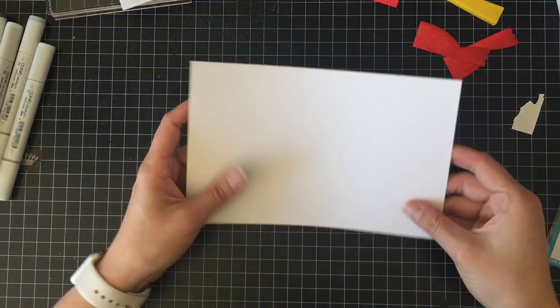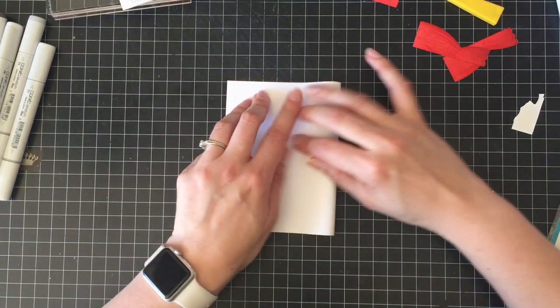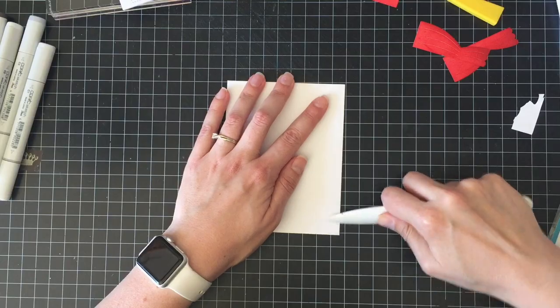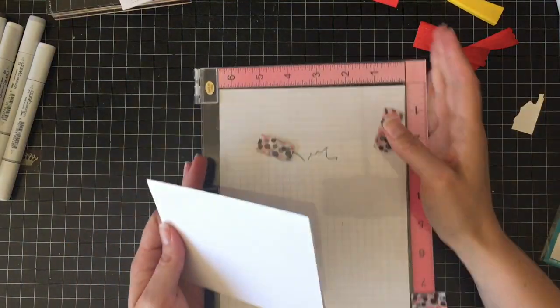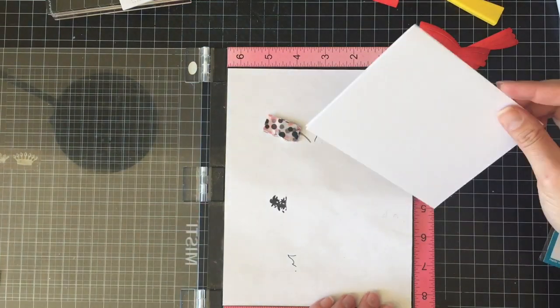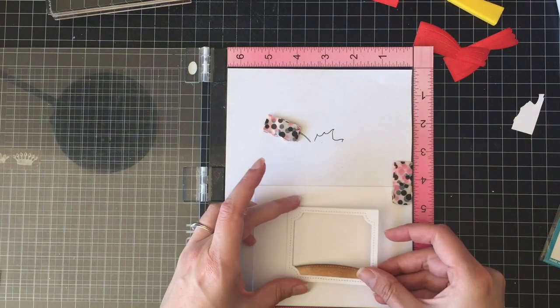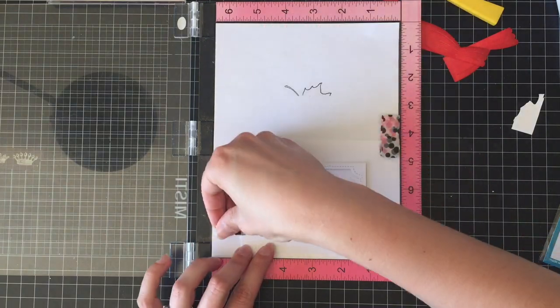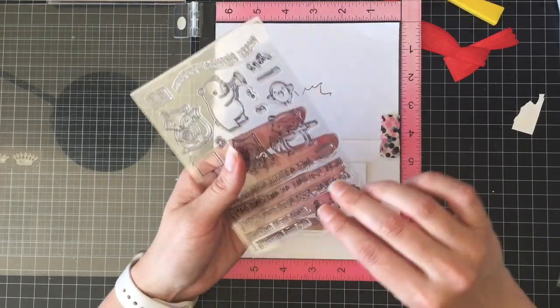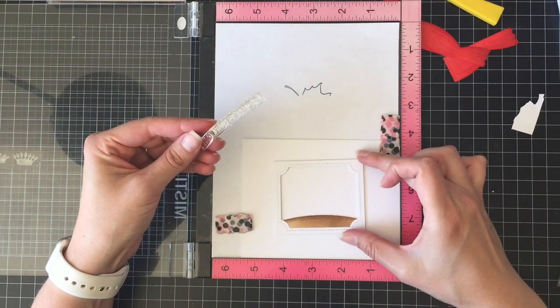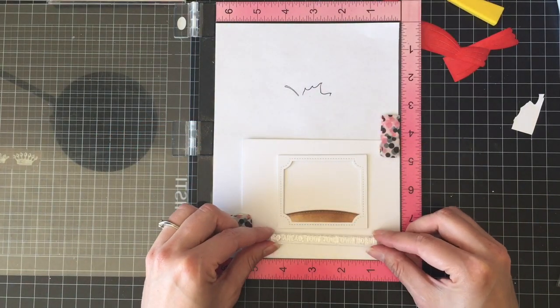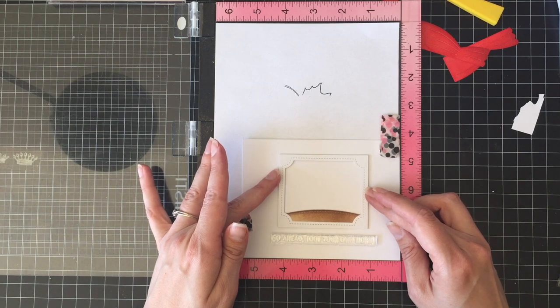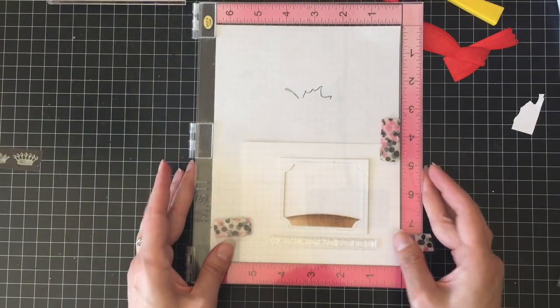So now I am going to use my card base which is the same cardstock 110 pound heavyweight cardstock and we are going to fold that. It's going to be a landscape so it's still four and a quarter by five and a half, it's just sideways. So I'm going to put my pieces together because I want to know where I can place my greeting. So I'm just going to put that on there and then place the greeting underneath. And then I'm going to use the MISTI because I don't really want to mess this part up. That would be sad.